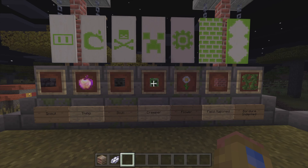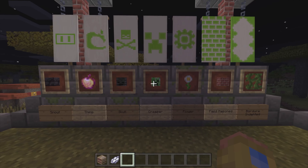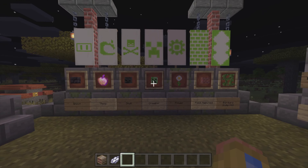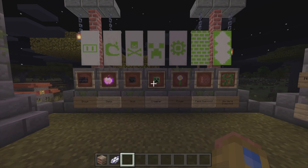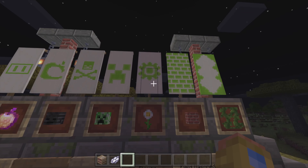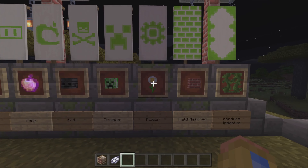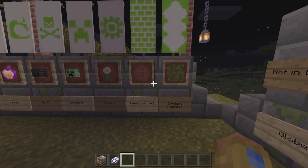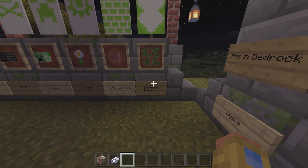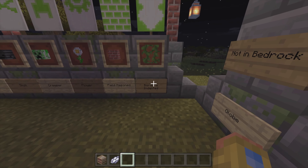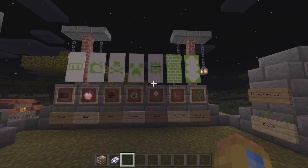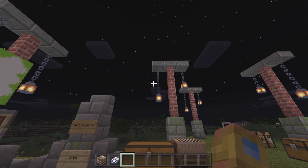Getting the creeper head is a little more difficult. You need to get a creeper struck by lightning to create a charged creeper, then lure it into another creeper to blow them up — they will drop the head. The next one is the Flower banner pattern; you just need an oxeye daisy. Then the Field Masoned pattern needs a brick, and the Border Indented pattern just needs a vine.